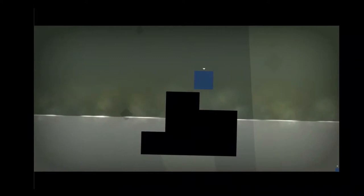So, this was how Claire would die. She knew it would happen eventually. She was rubbish at jumping, and she moved slowly. She felt a little like her continued existence was breaking some kind of natural order. The crumbling pillar was a dramatic death, she supposed. Wait. What? Claire couldn't shake the feeling that she was not, in fact, dead. It was at that moment that Claire realized she had superpowers!